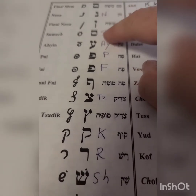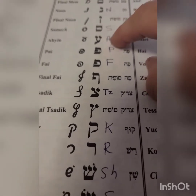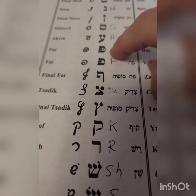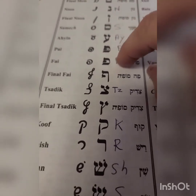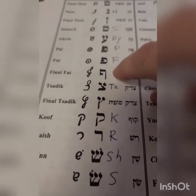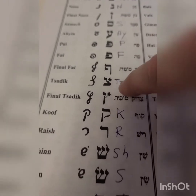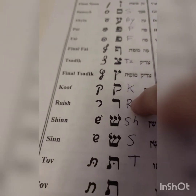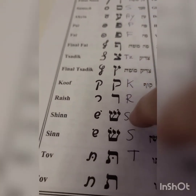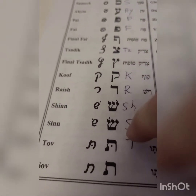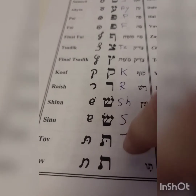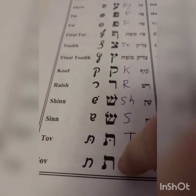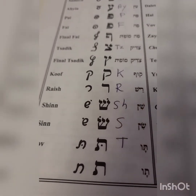Na, Sa, A, Pa, Fa, Sa, Ka, Ra, Sha, Sa, Ta, Ta, Ta.